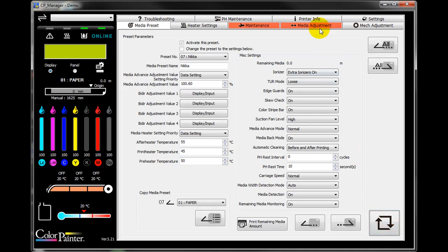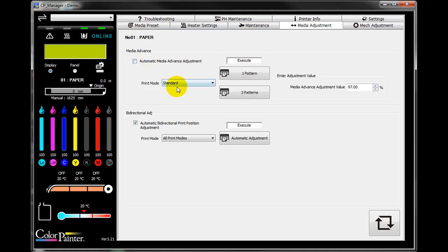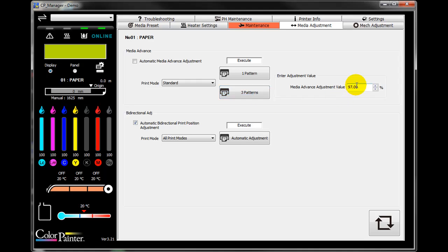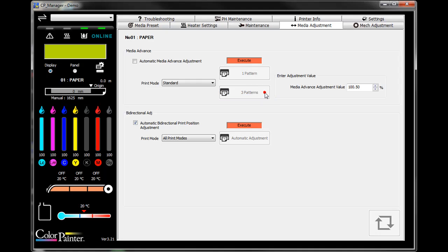Don't forget to go to the media advance tab. Adjust the media advance for standard mode manually. I recommend to start the adjustment at 100.50%. When you complete the adjustment, you are ready to print.